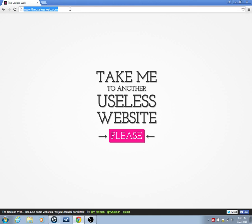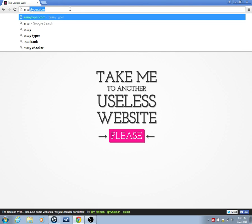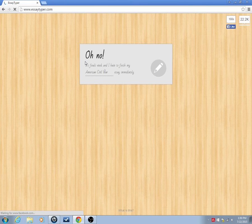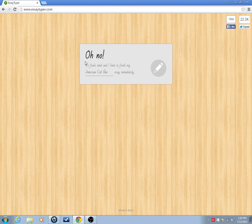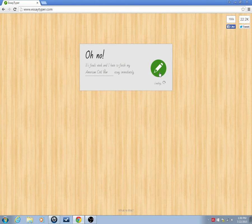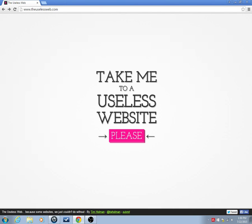Alright, so this website was given to me, it was commented on the first video. I think it was, yeah, it was SATyper.com. Oh no, Ace Finals, we're going to have to finish my American Civil War essay immediately. Truly War, The Modern American Civil War, a normative critique. This actually looks like it might have some use, I don't think this is a useless website.